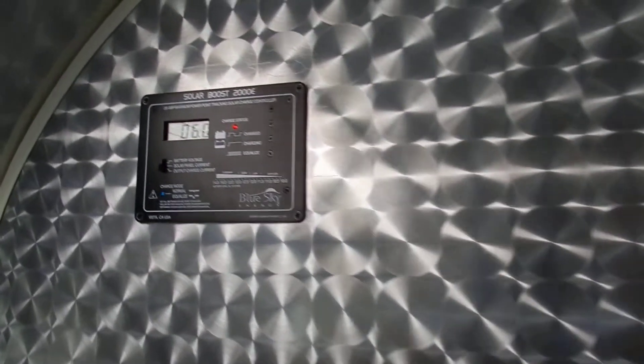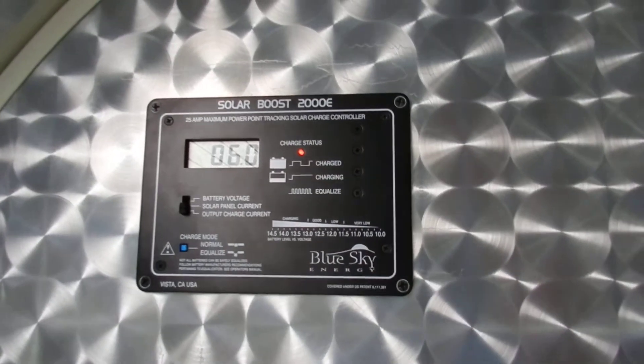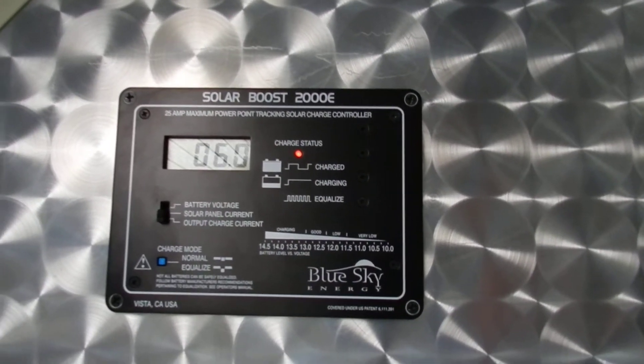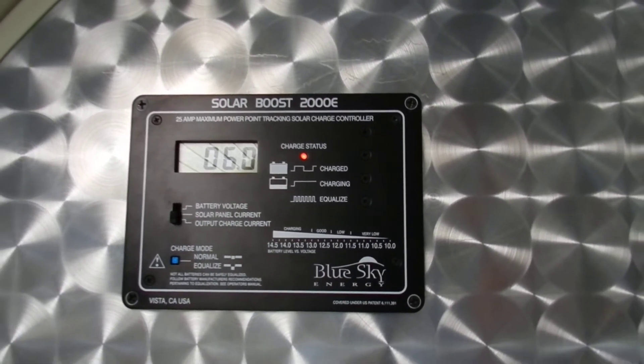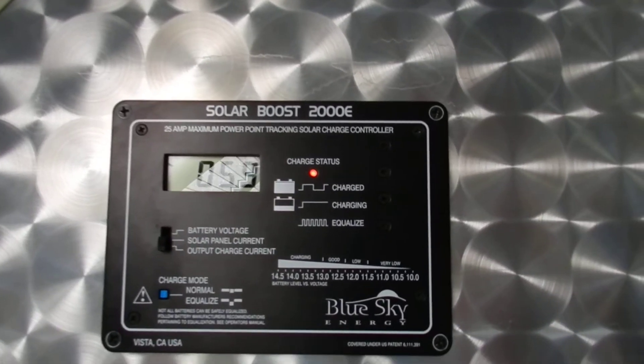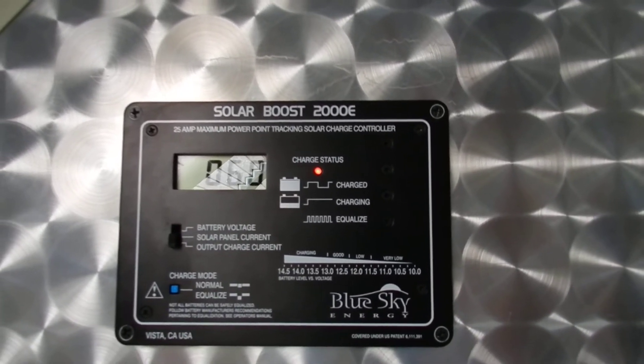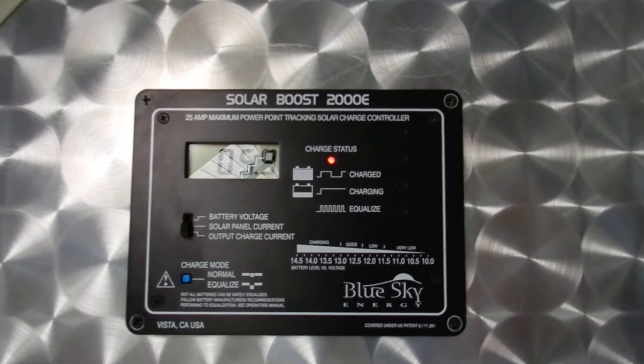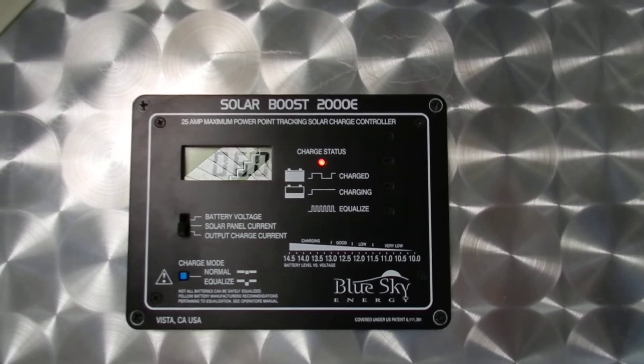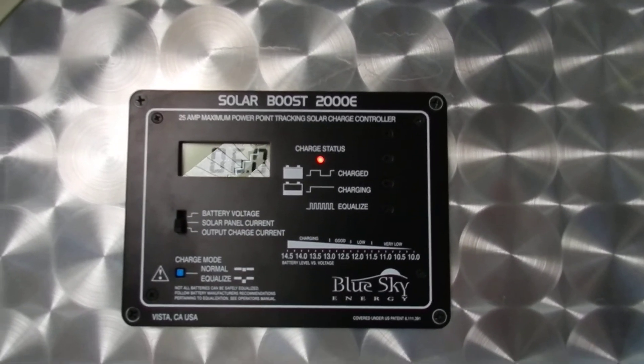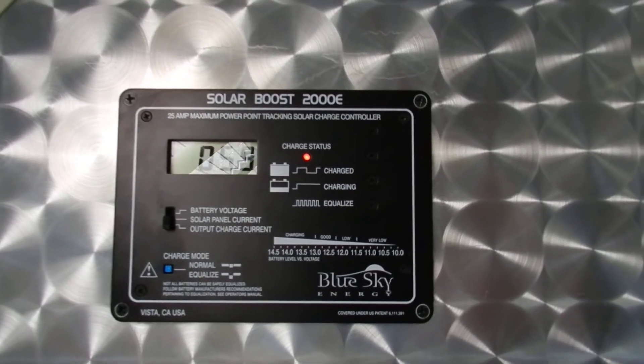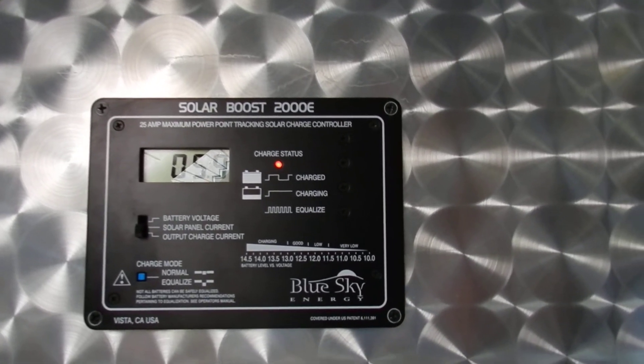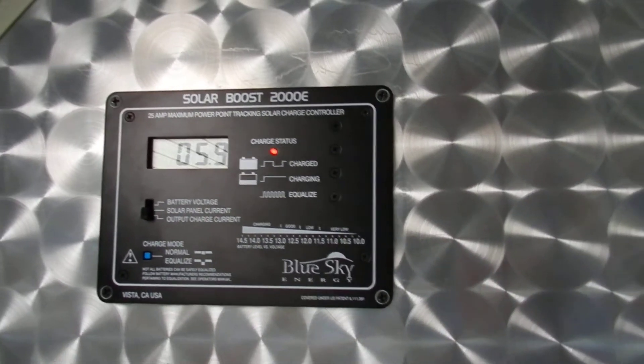This charge controller - you can tell it's the Solar Boost 2000E by Blue Sky Energy - has a maximum input capacity of 25 amps and it is an MPPT charge controller.